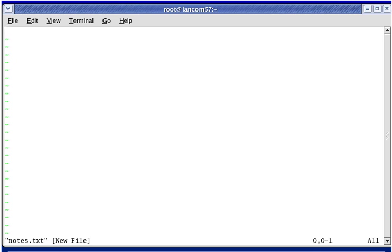The VI editor has two modes: normal mode and insert mode. Normal mode is used for running commands, and insert mode is used for typing text into the editor — this text will be saved in the file. When you first start the VI editor, you are in what is referred to as normal mode. You can run VI commands when you're in normal mode, but you can't type text into the file.